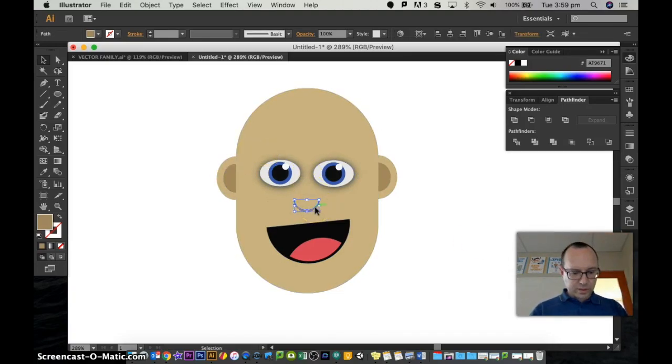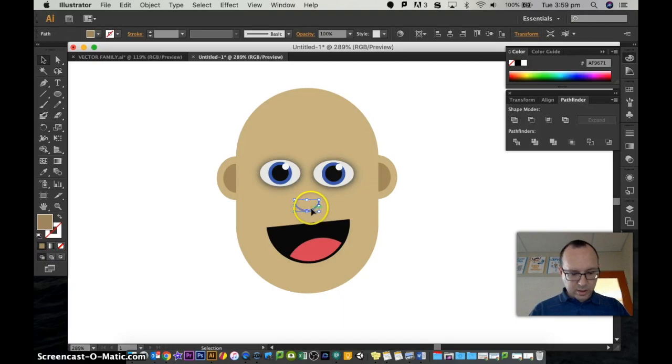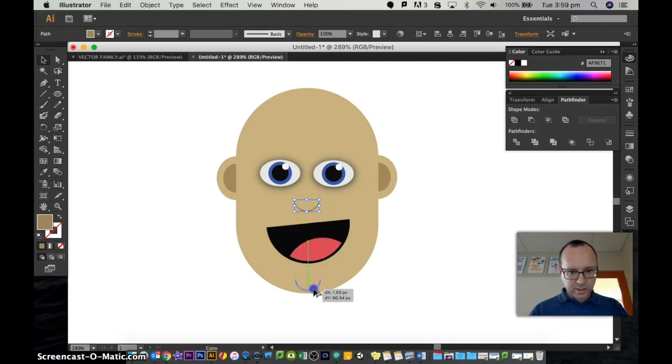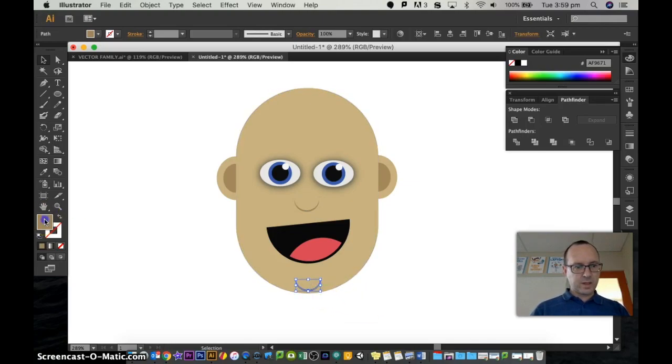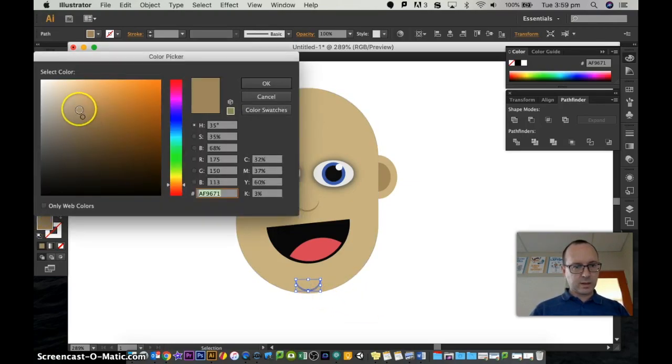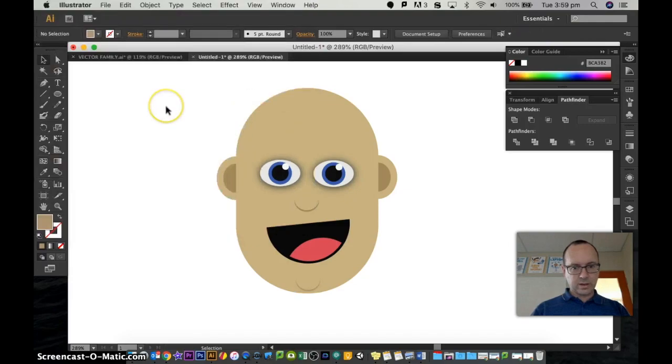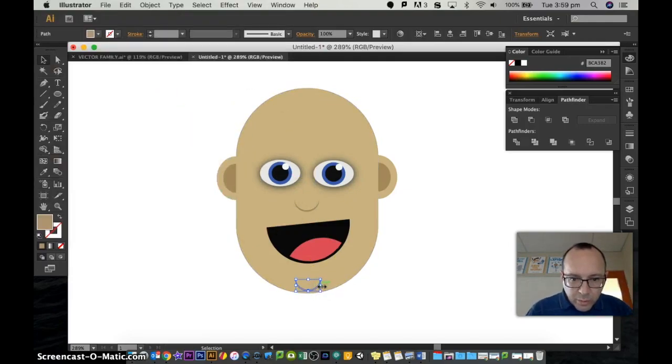Another one that I've just thought about is a chin. So you can just grab the nose, make a copy of it, and you've got a chin. If anything, make it a little bit lighter than the nose or even a little bit wider.